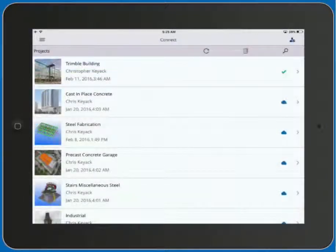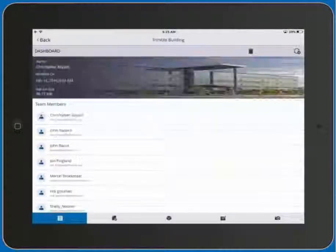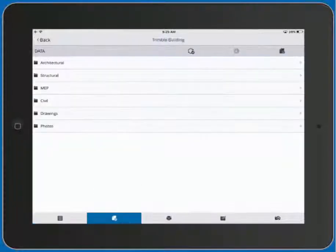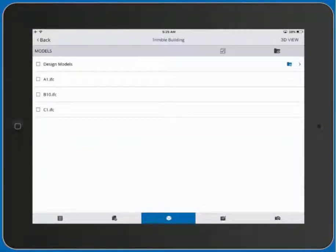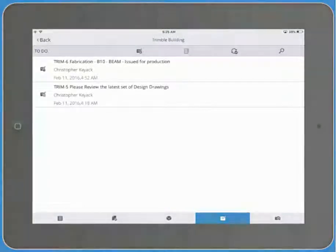So with Trimble Connect Mobile, it's easy for you to review your documents, your models, as well as any tasks or to-dos that are associated with your project.